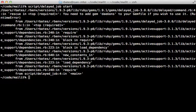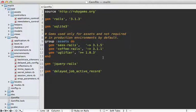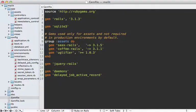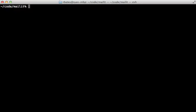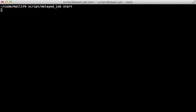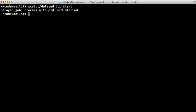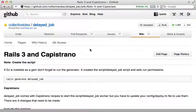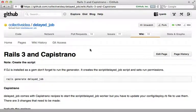Going to the Gemfile, you can add the daemons gem here and then run the bundle command to install it. Once that's done, you can try running the delayed_job script again saying 'start' and it should automatically start it up as a daemonized process like that. Then you can pass 'stop' here to stop the daemon as well. To get this working with Capistrano, I recommend you check out the wiki page here.